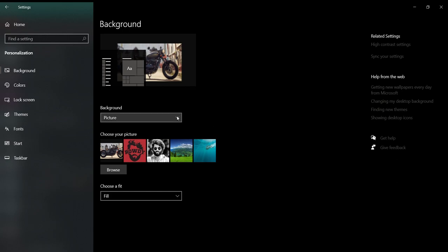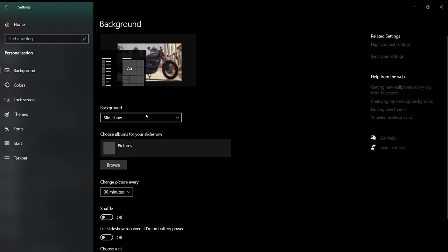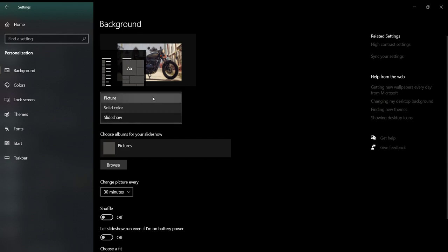Here, when you open it, you can find it. It is in slideshow. Change it into picture.